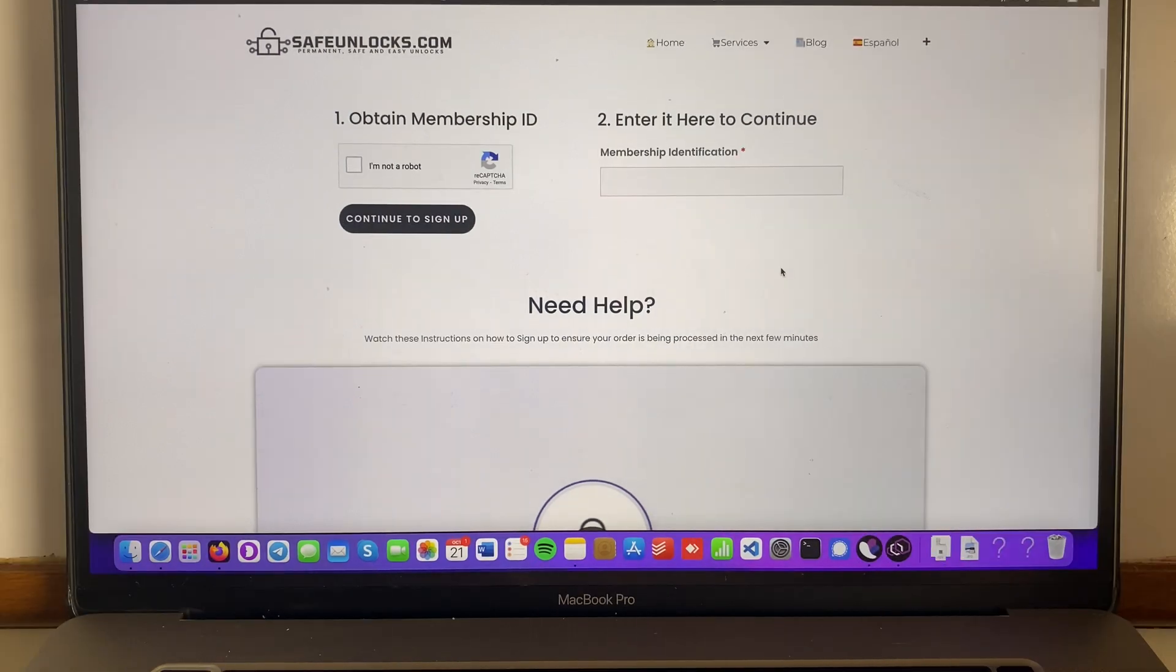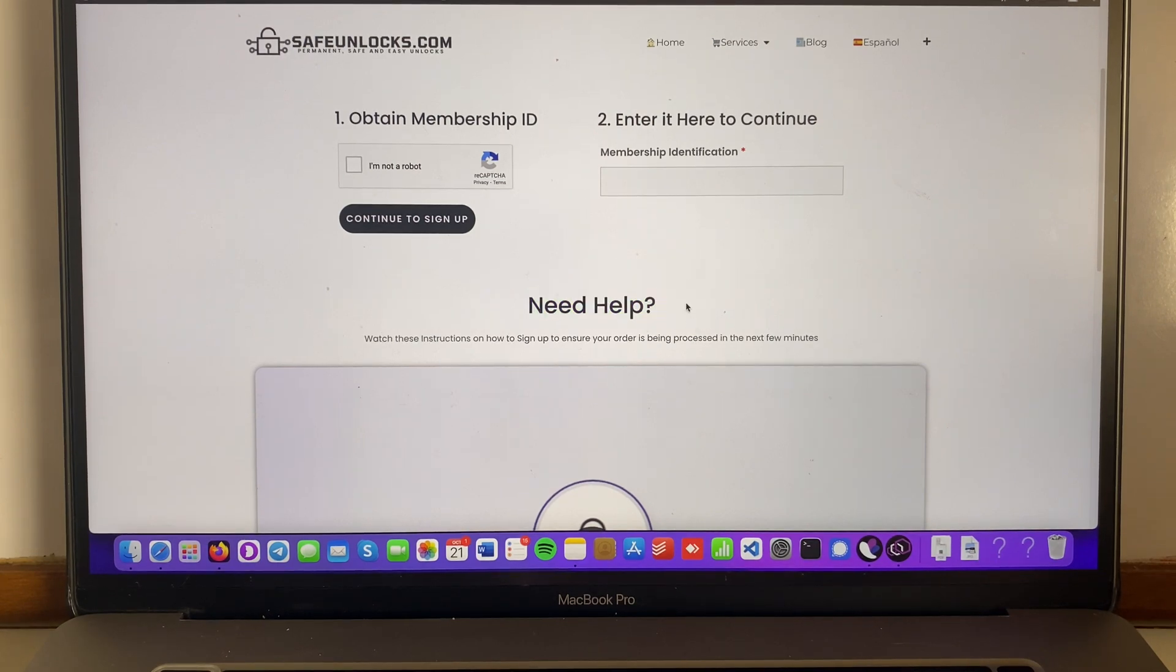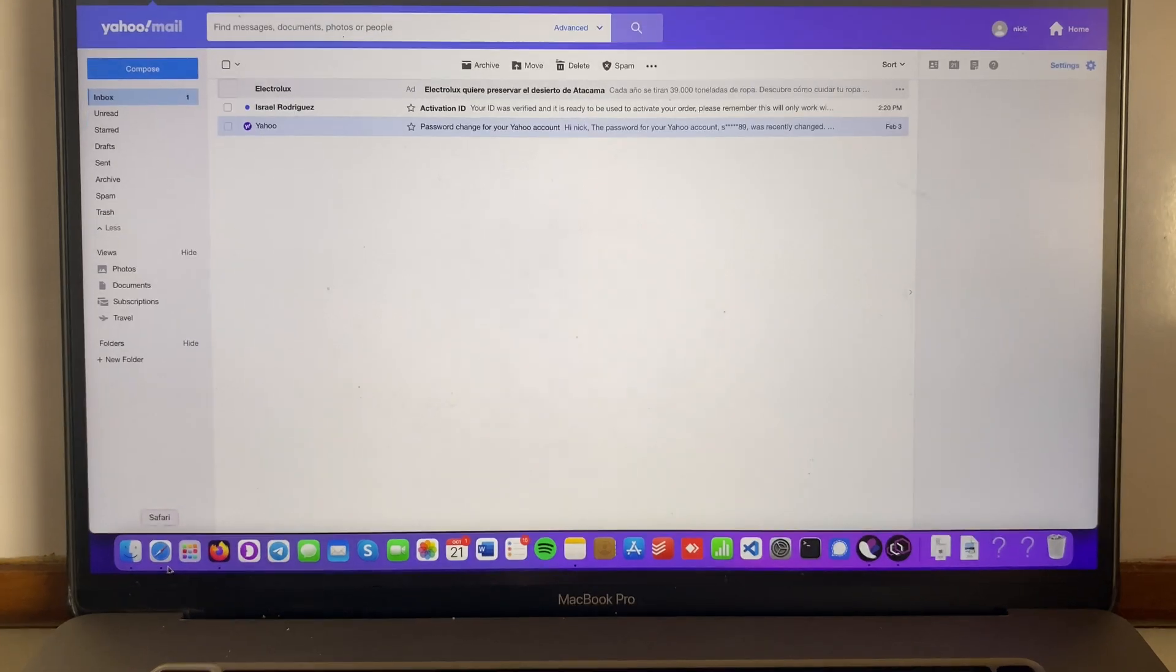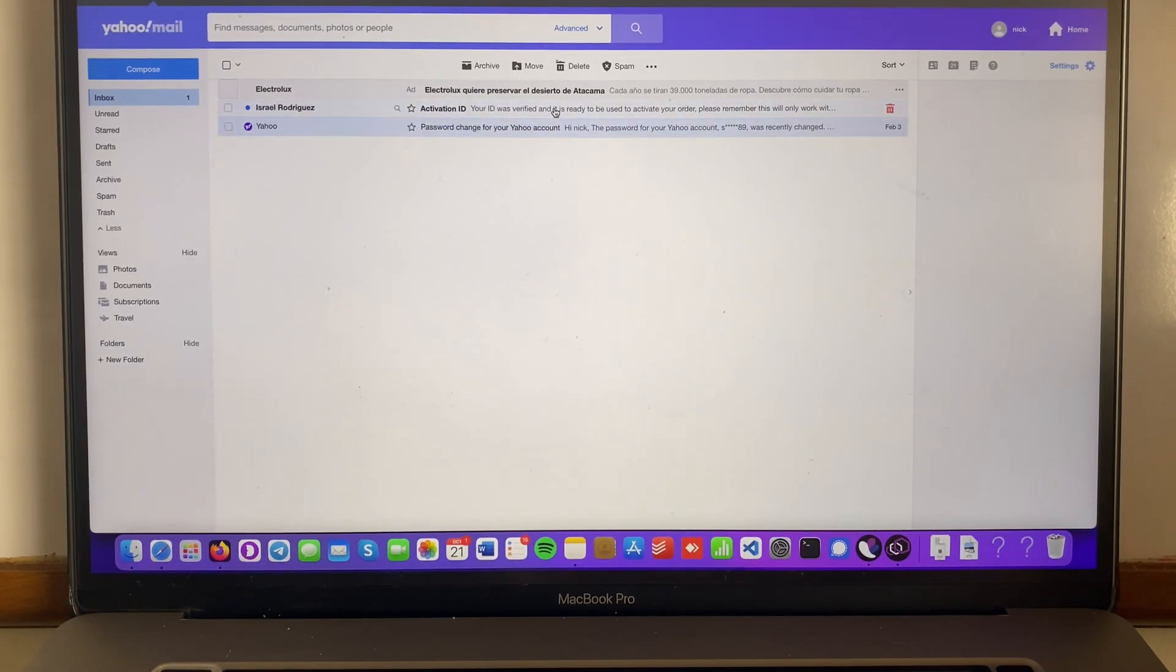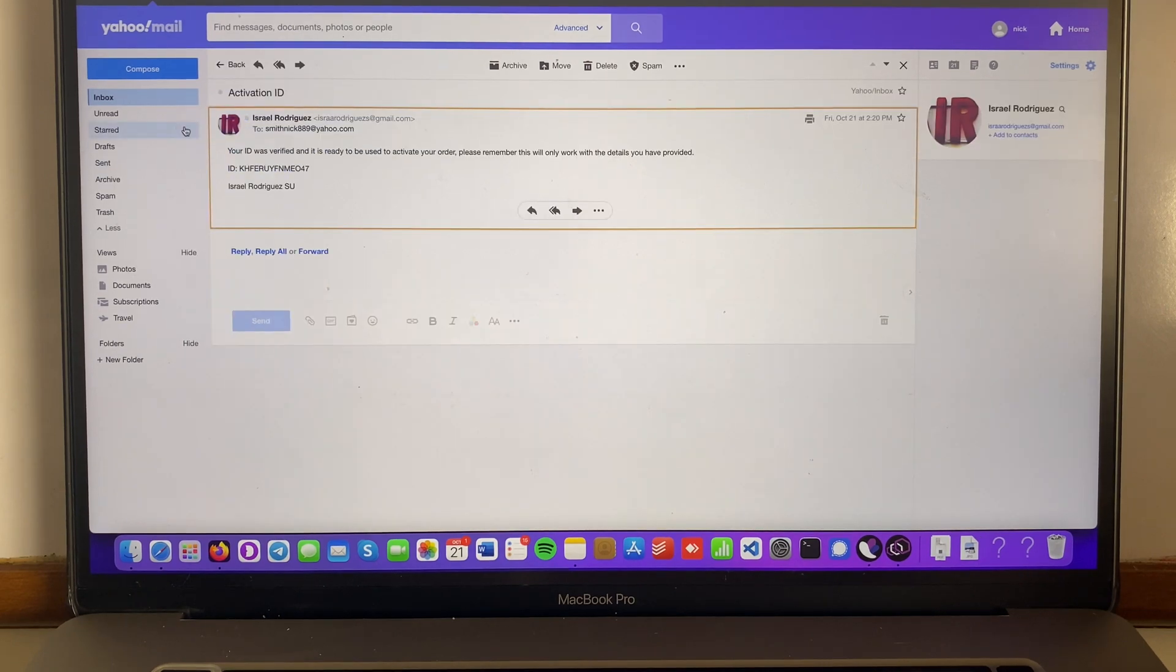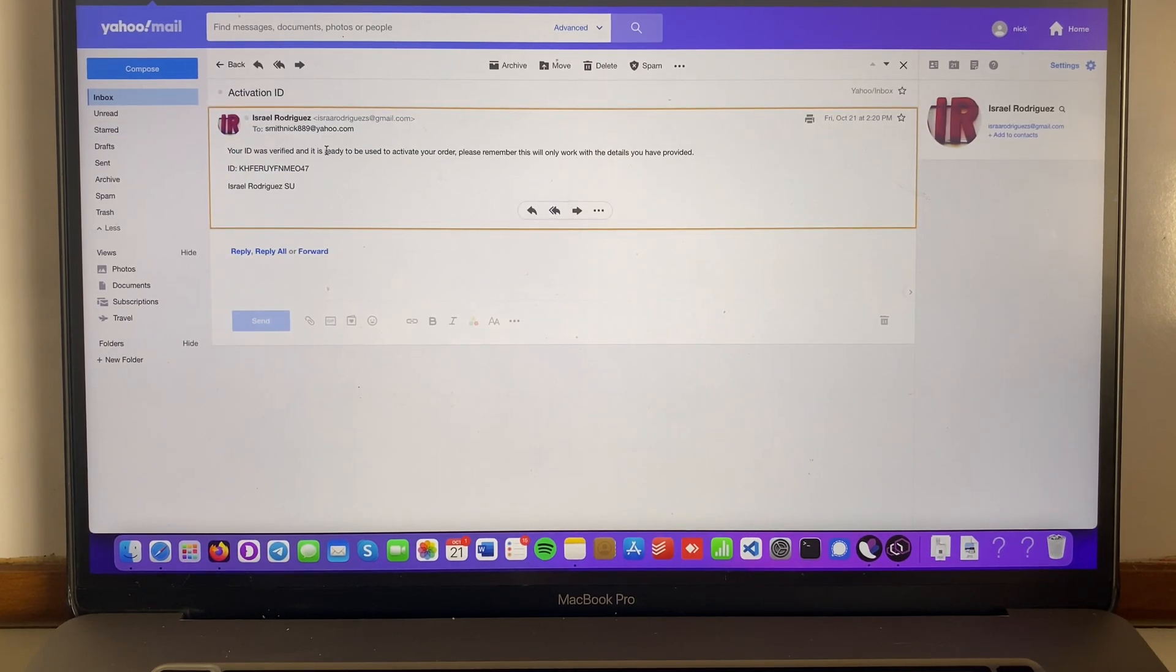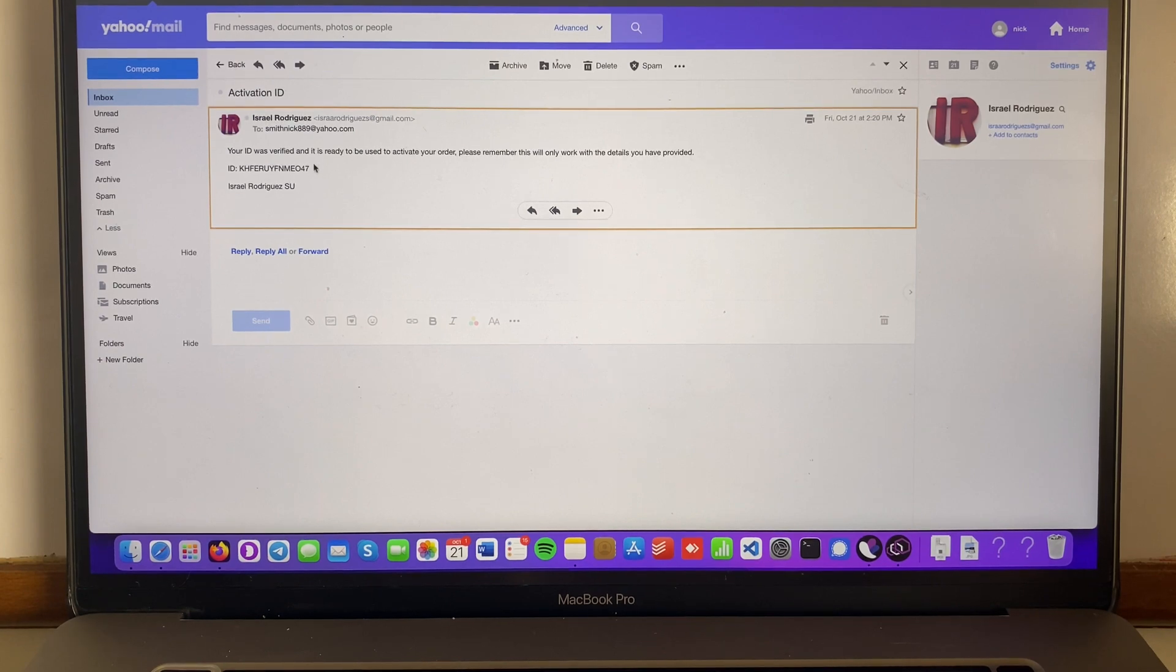Okay guys, you might be wondering what to do now after completing the process that is explained on this video down below. So all we have to do is go into our inbox and wait for the activation ID. Luckily for me, it is already here. Your order ID was verified and it's ready to be used to activate your order. Please remember that this will only work with the details you have provided.